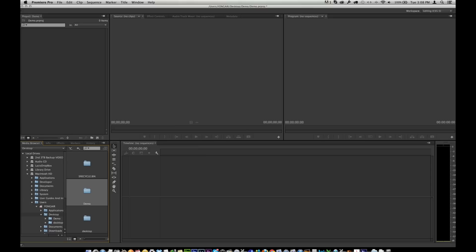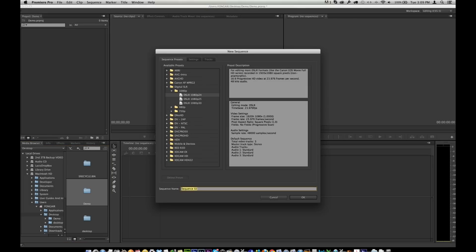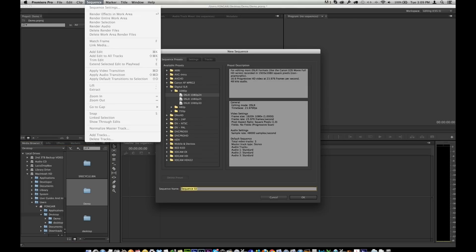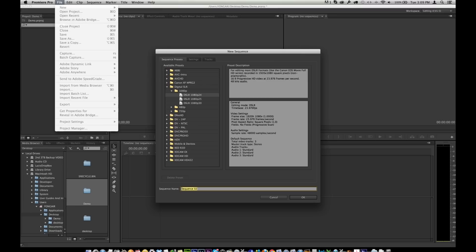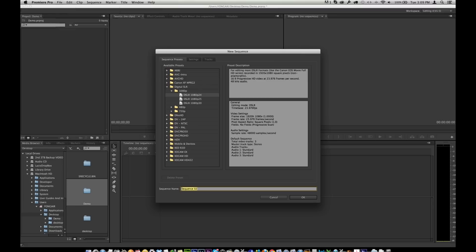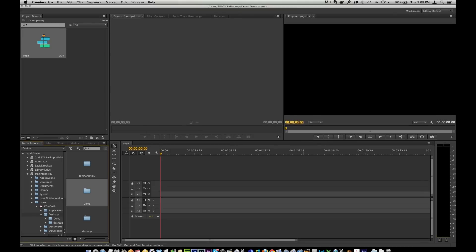So I'm going to start a new project, and down here where it says timeline, there's no sequences. I'm just going to go Apple N for new sequence. You can also find it up in File, New, Sequence. But let's just call this one Yoga. So I don't care about any of these other things up here. Don't worry about that. Not important. Now there's a timeline here, and it's called Yoga. This is in the projects.